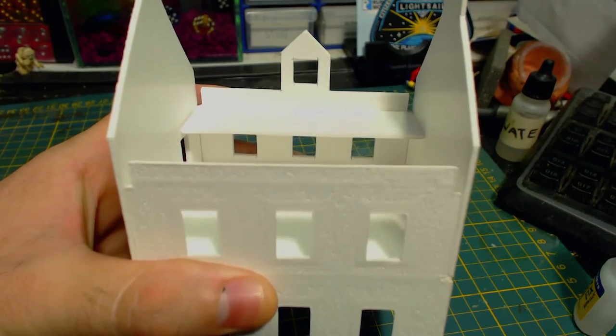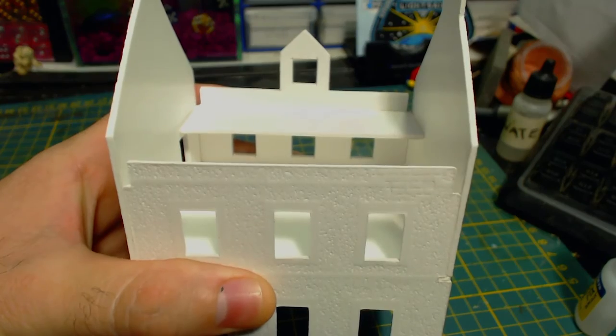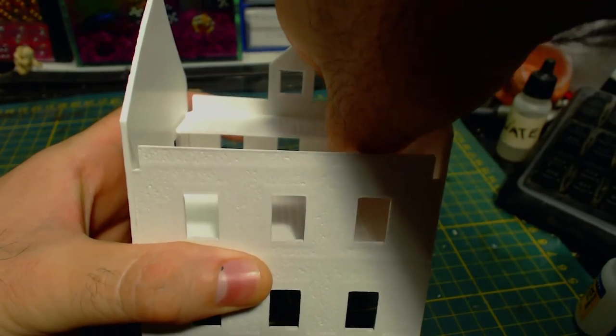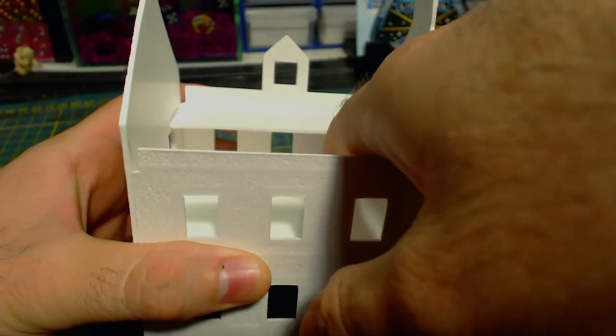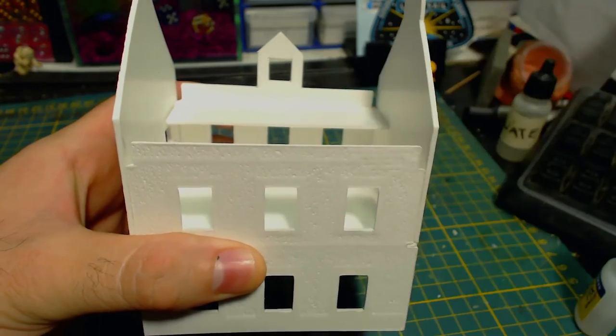One small thing I noticed at this point is that the window parts are going to be very tricky to install here in the front because of the upper floor. But that's a problem for future Herbert to deal with.